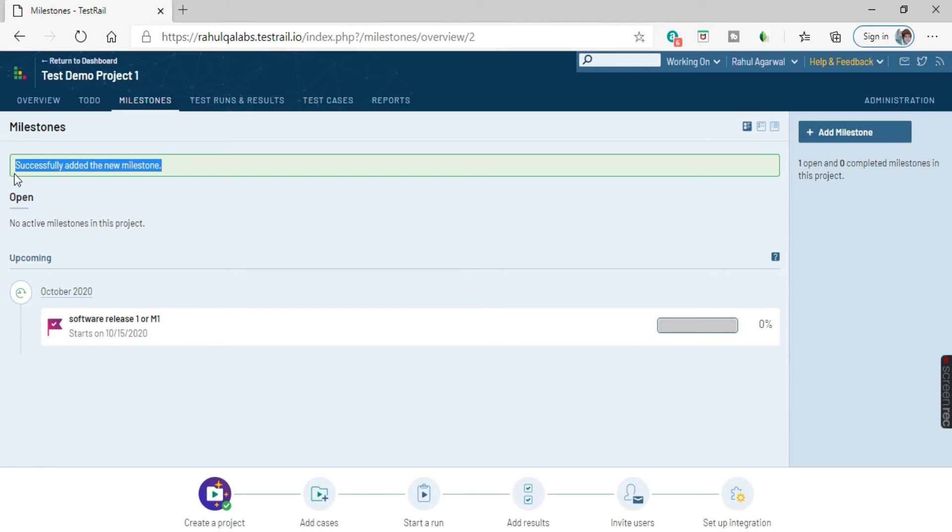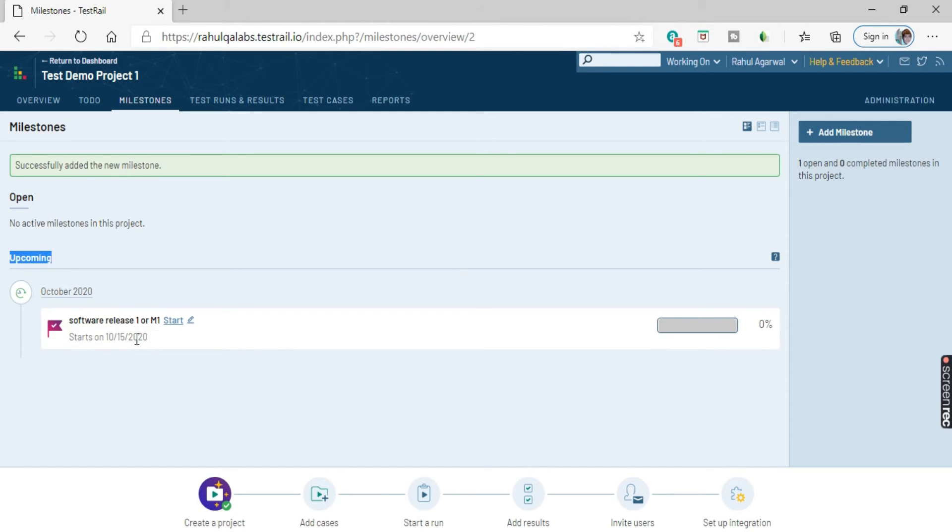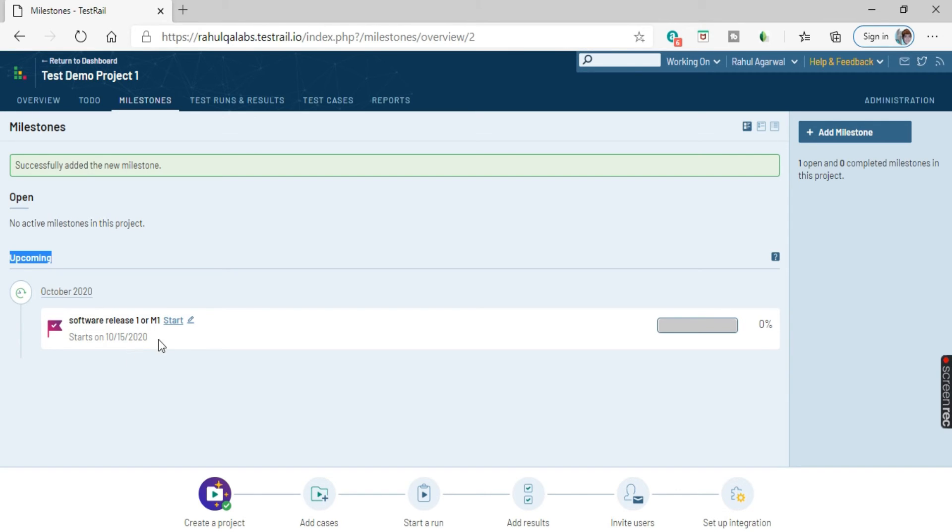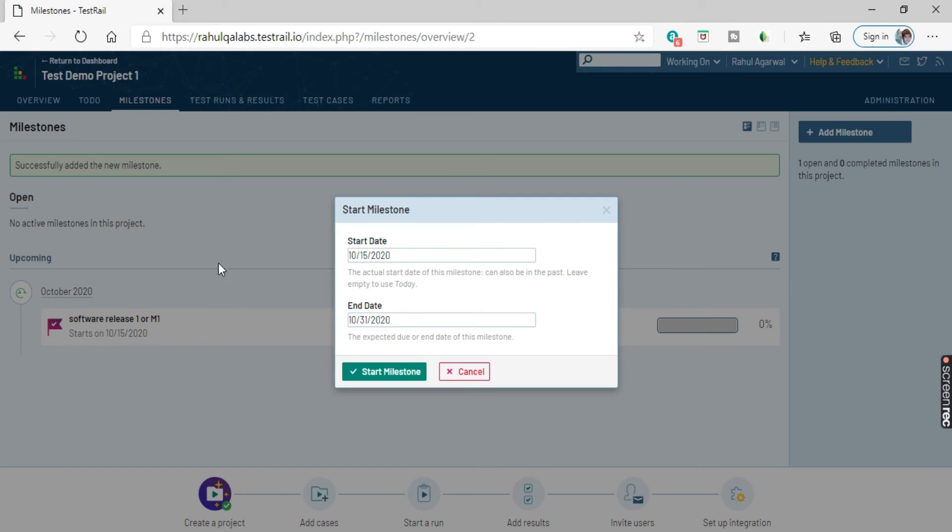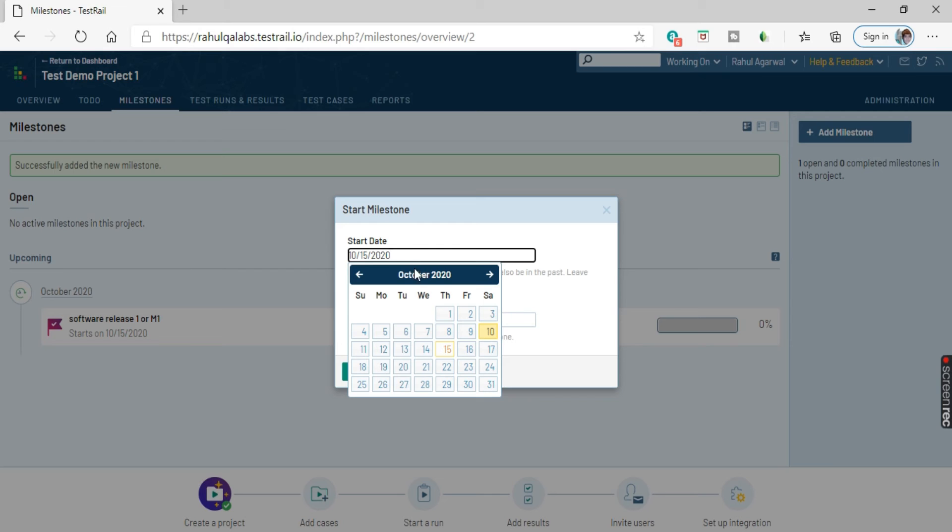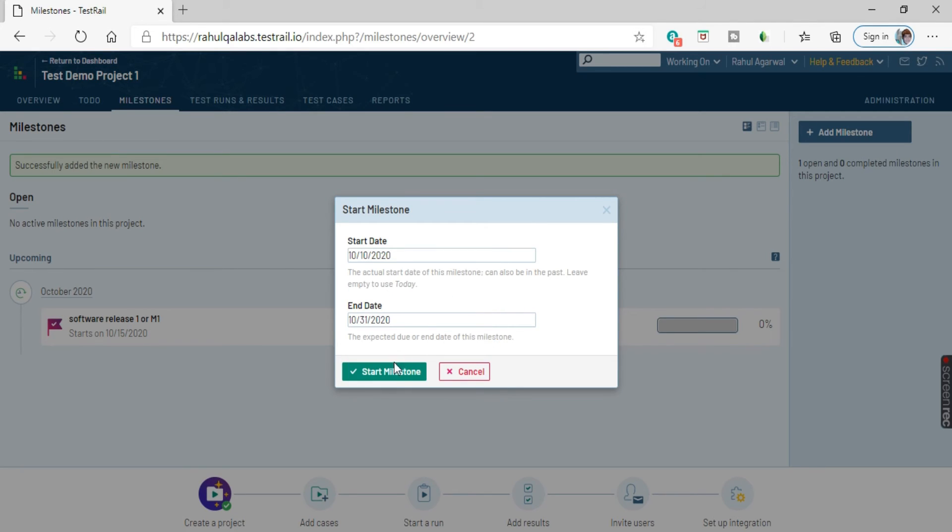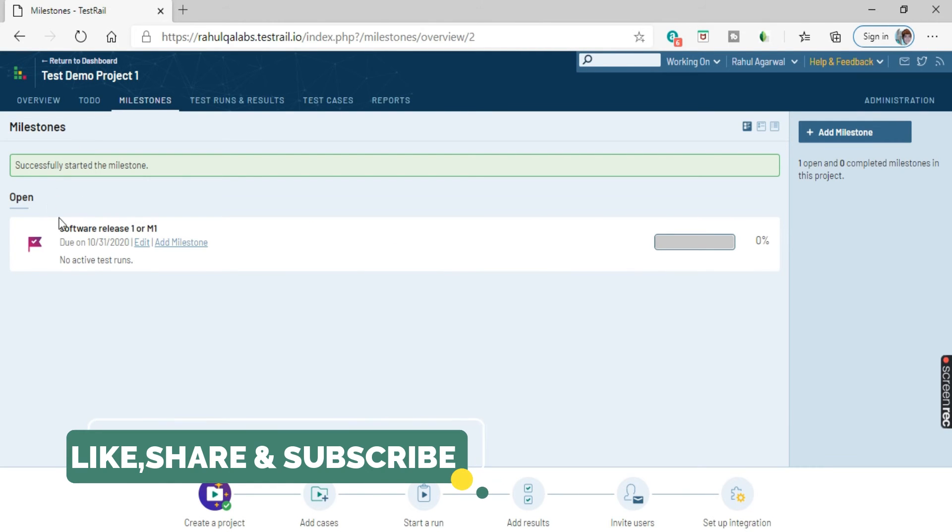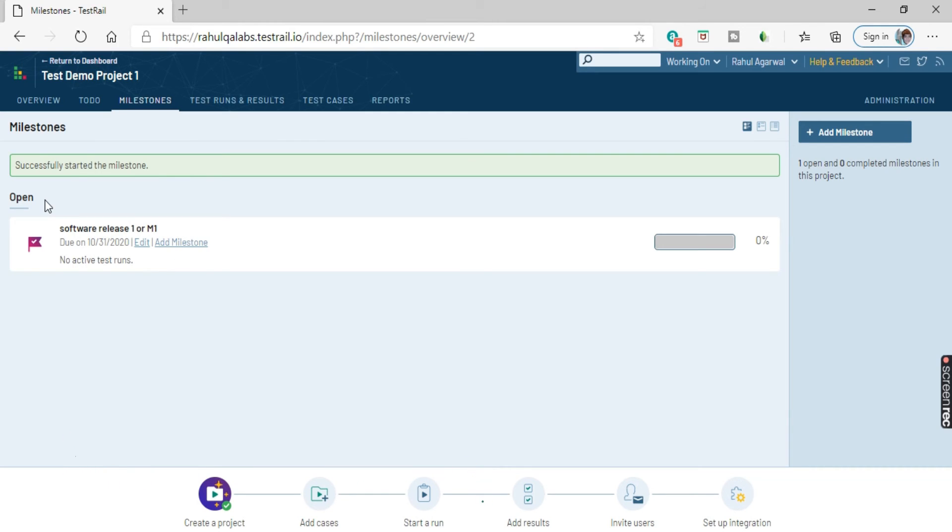And yes, you got a success message, successfully added the new milestone. So this is the upcoming milestone where all the details of this milestone are shown. It is 0%, that is a progress bar that is being shown out here. Suppose you want to start this milestone. As of now, we have given the date as 15th, so that is a later date. For example, you want to start this milestone today itself. So click on it here. Go here and change the date to 10th. And as soon as you click on start milestone, see the milestone has started.